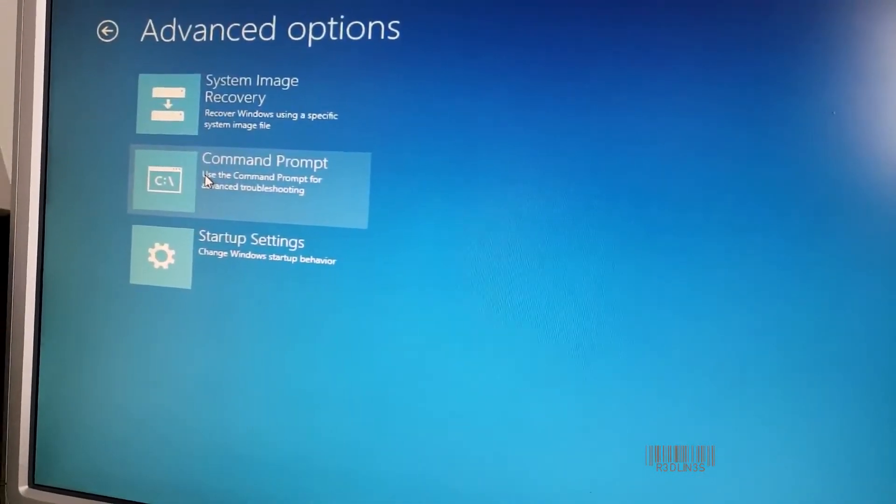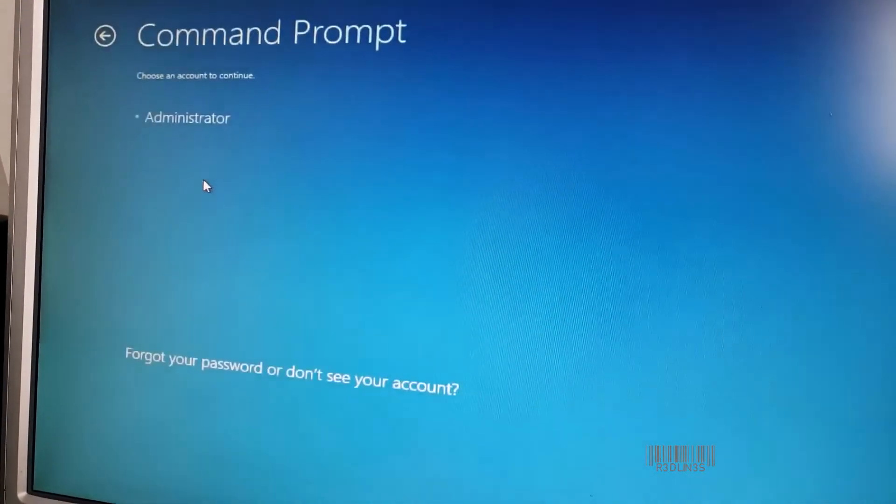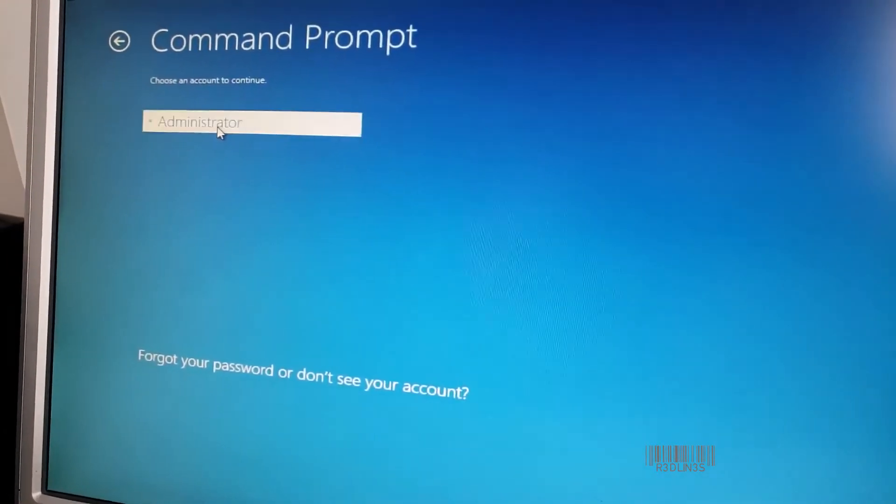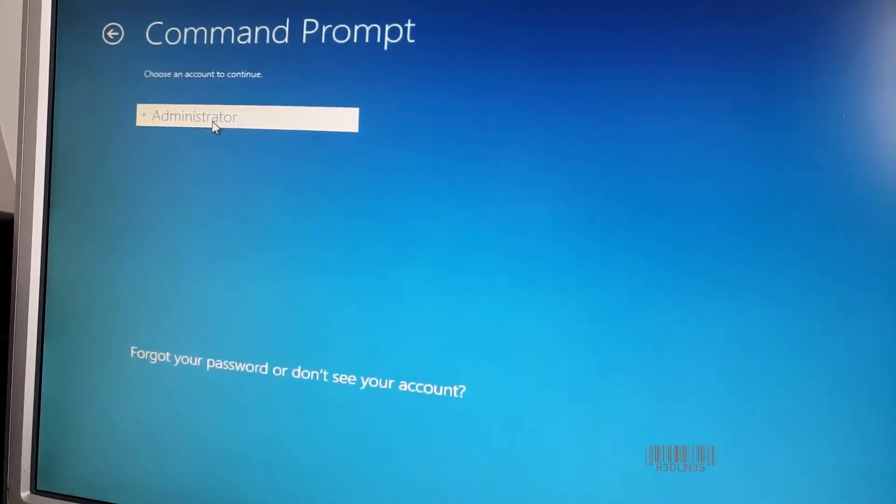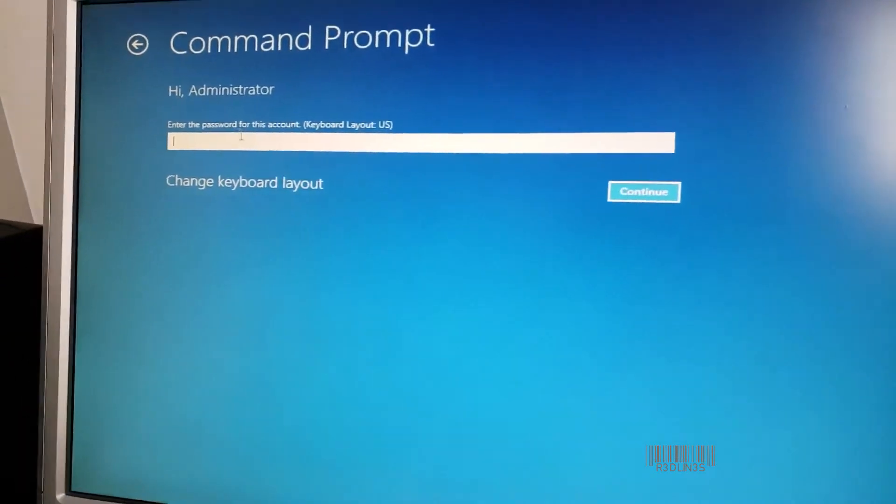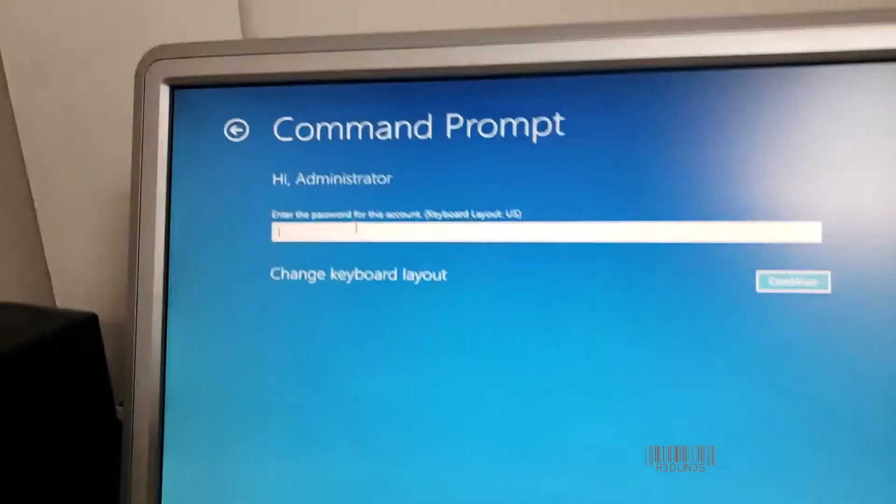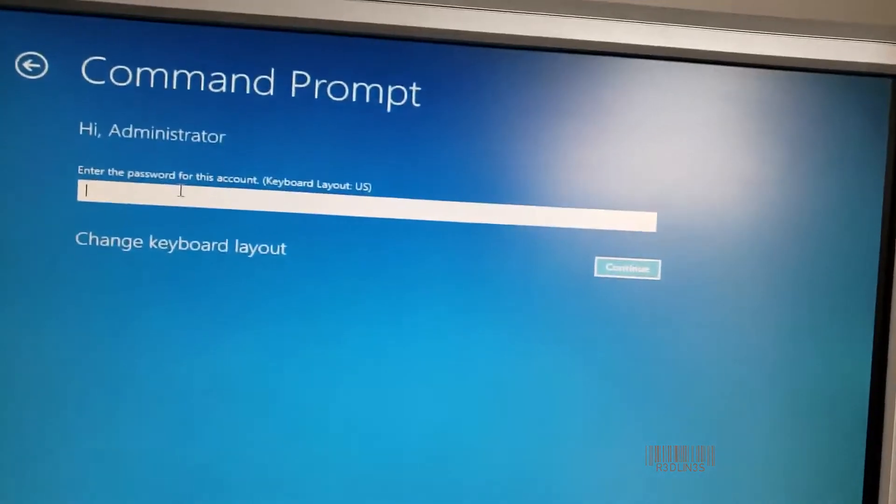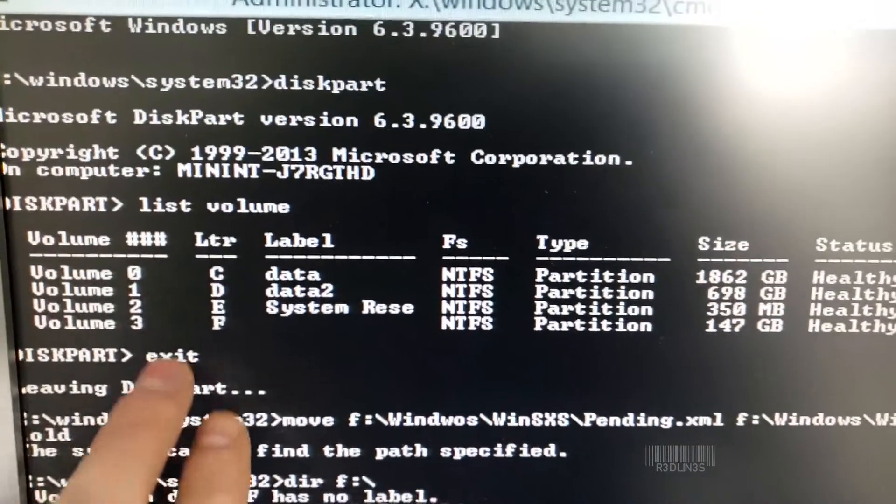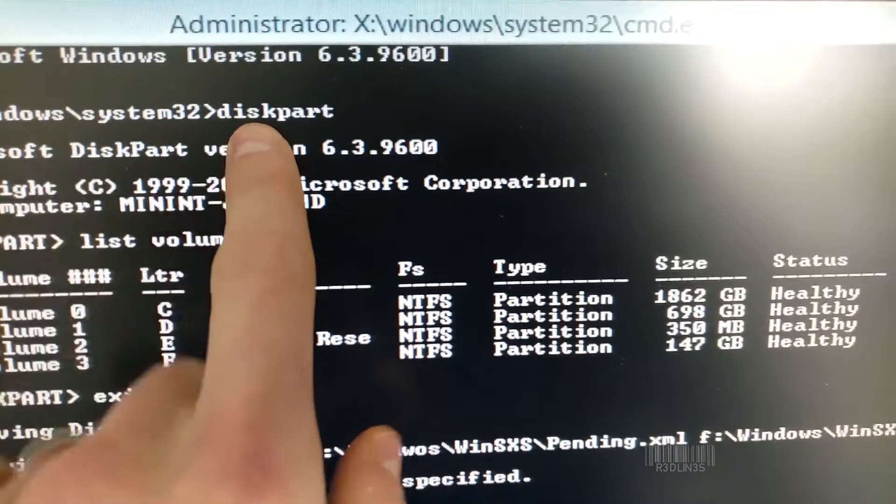You can go to Troubleshoot, Command Prompt. I'm going to log in with Administrator. Please enter the password. And here's how you fix it. Let's go down the line.